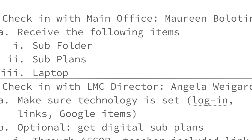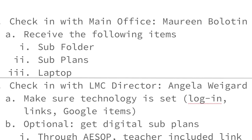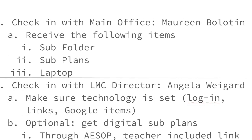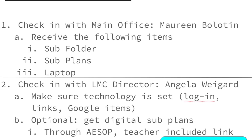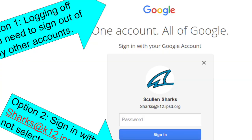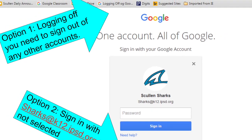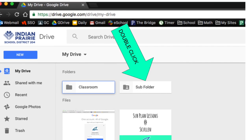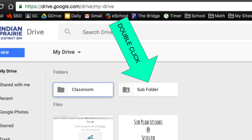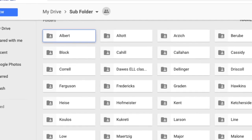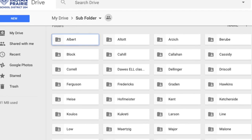Should you have any difficulties getting onto the laptop or getting to any digital resources, please stop by the LMC to see Angela Weigard or the LMC Assistant. This is where we are able to log you on to your Google Drive to access any digital files and get you set up for your teaching experience at Skullin. Here teachers will include links as well as other files that you can use for your teaching.